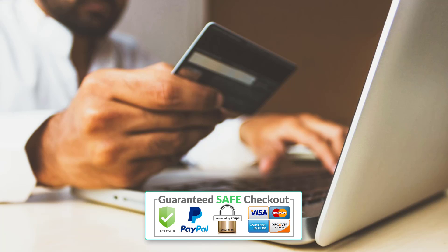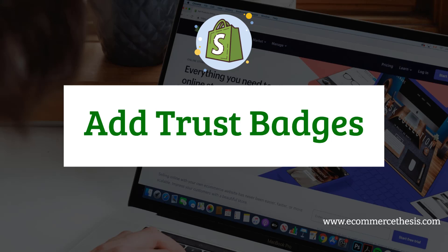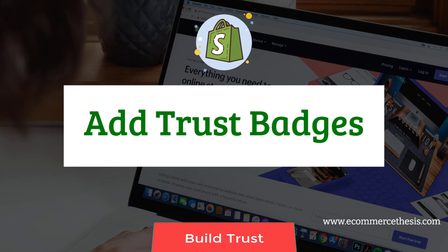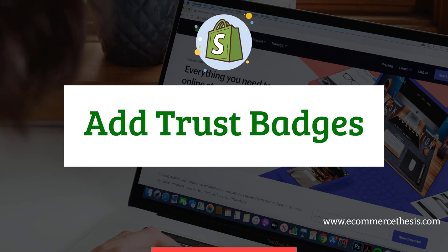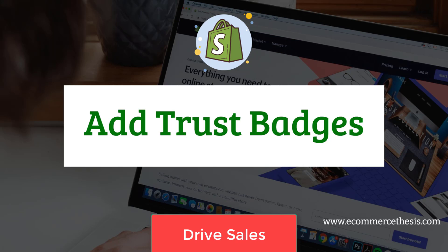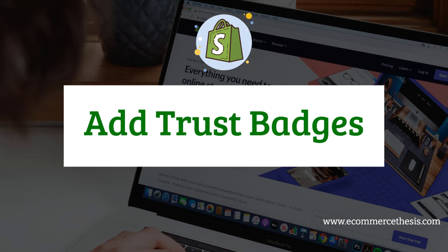Hey dear, welcome to you. In this tutorial today I'm going to talk about how to add trust badges on your Shopify online store. This tutorial will be very helpful if you want to build trust, reduce bounce rate, and drive sales on your website, so you can continue this tutorial.